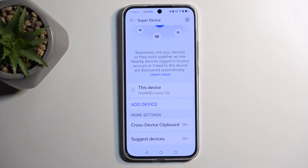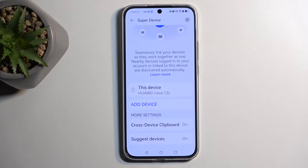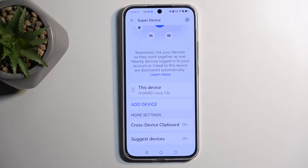I assume it should also probably allow you to pick up calls on your computer as an example, though keep in mind I haven't actually fully tested it out, and the description right here isn't too informative to be honest. I don't have any other Huawei computer to test out how vast this option is.